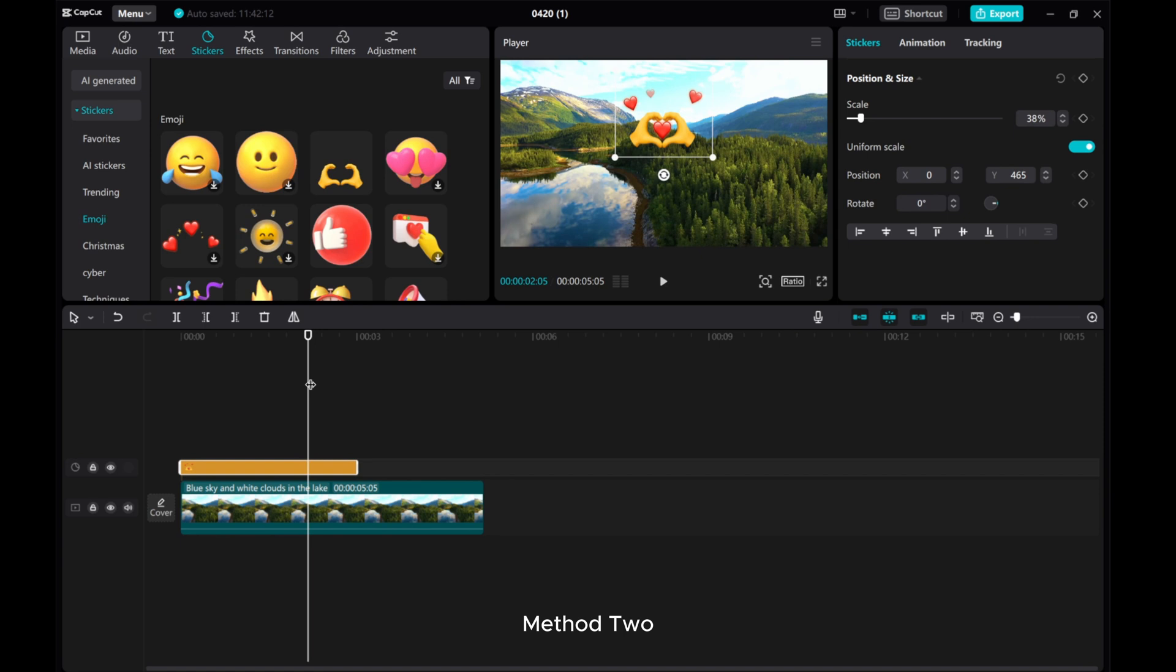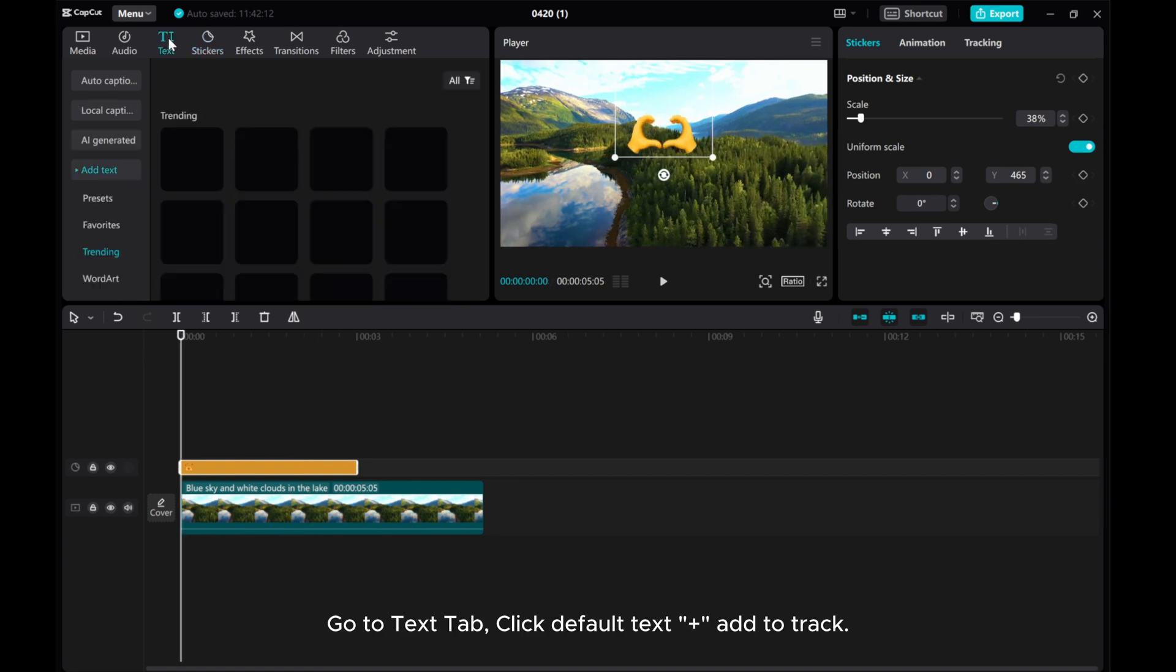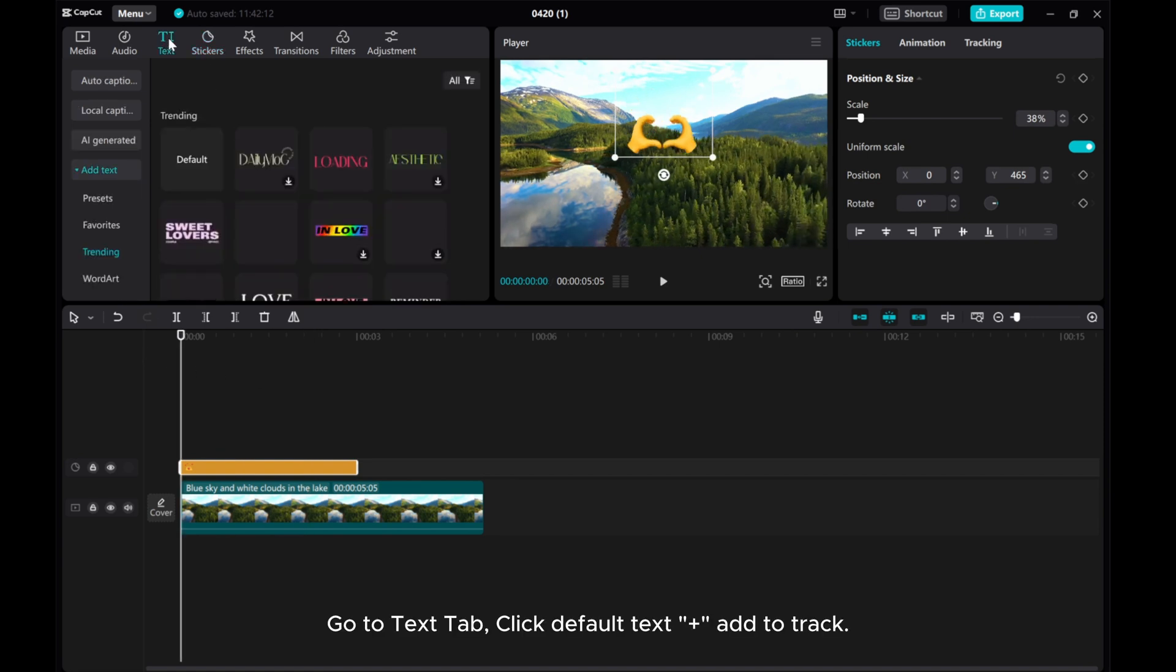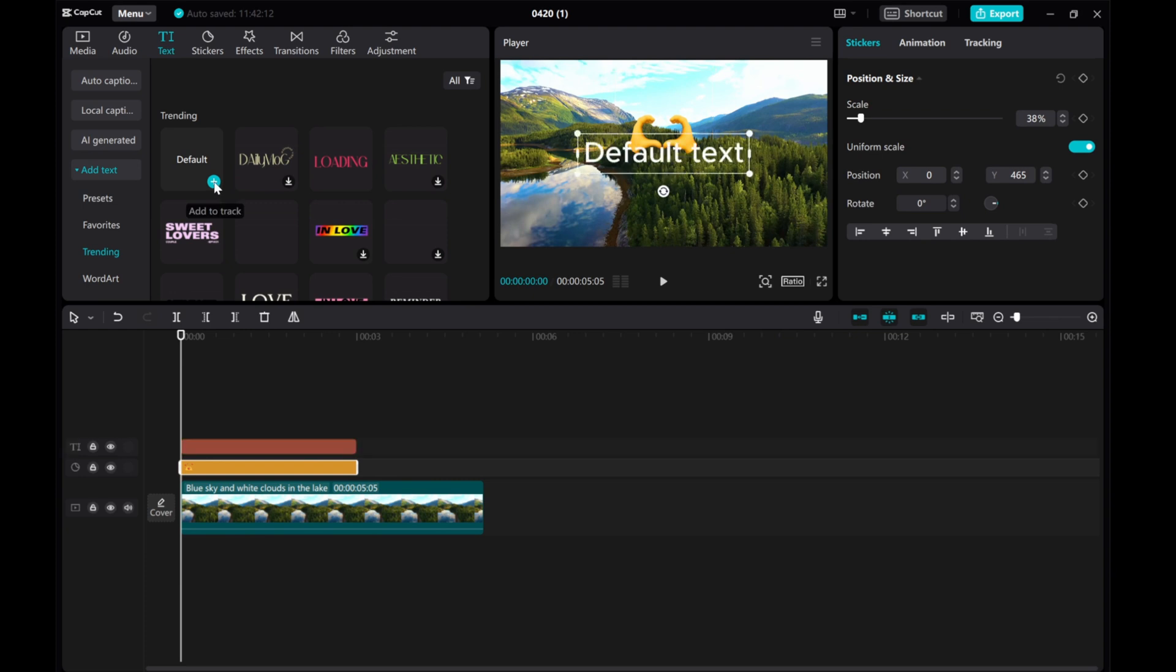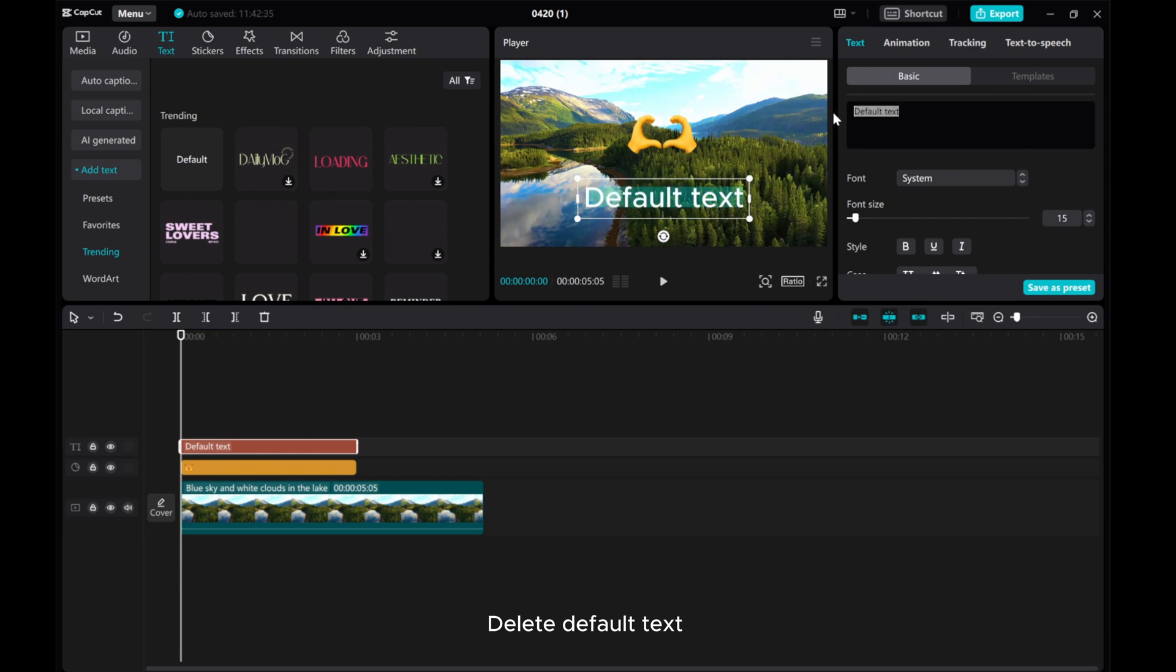Method 2. Go to Text tab. Click Default Text plus Add to Track. Delete Default Text.